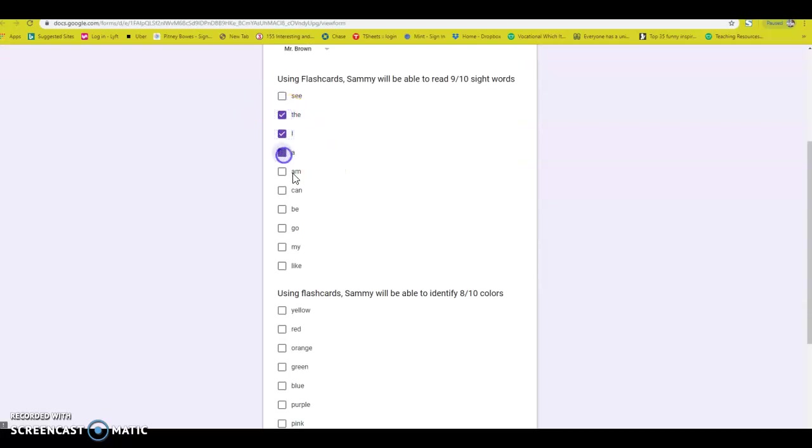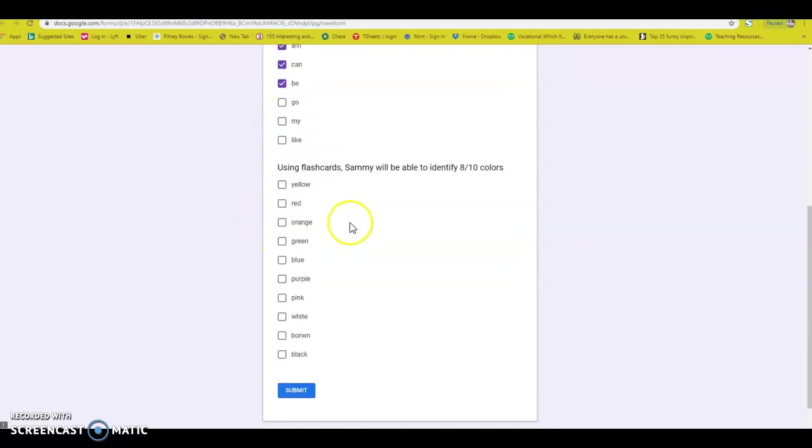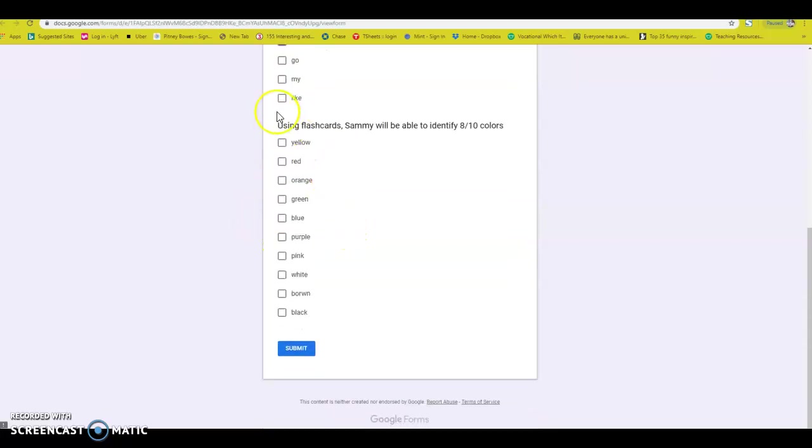He picks all the ones that Sammy knows. He just assessed him. These are the sight words he knows. And then in math, he went ahead and assessed his colors.